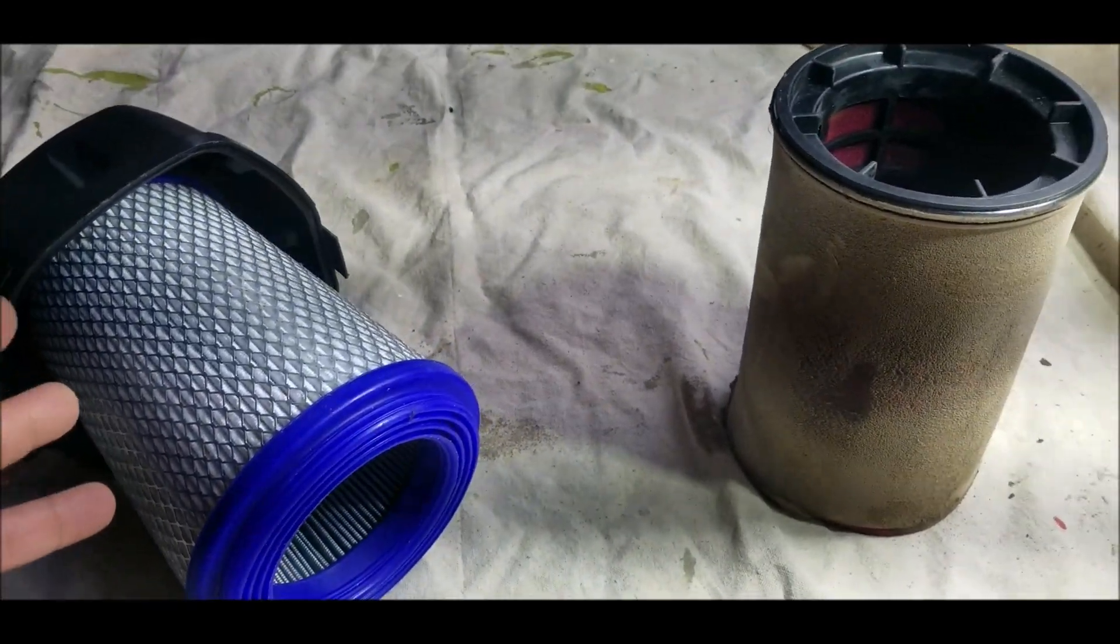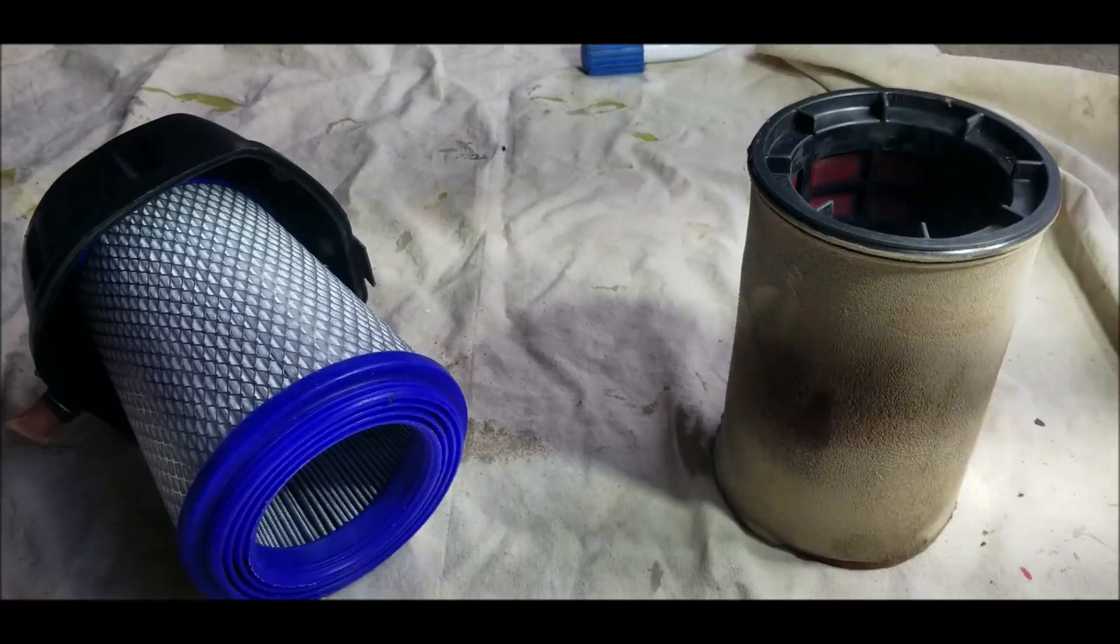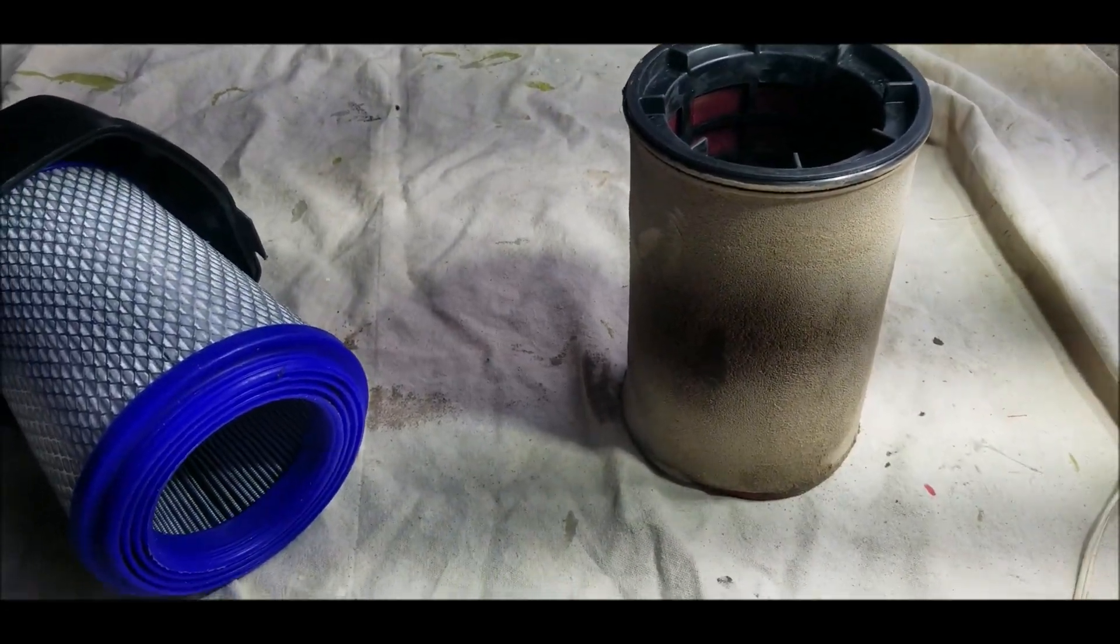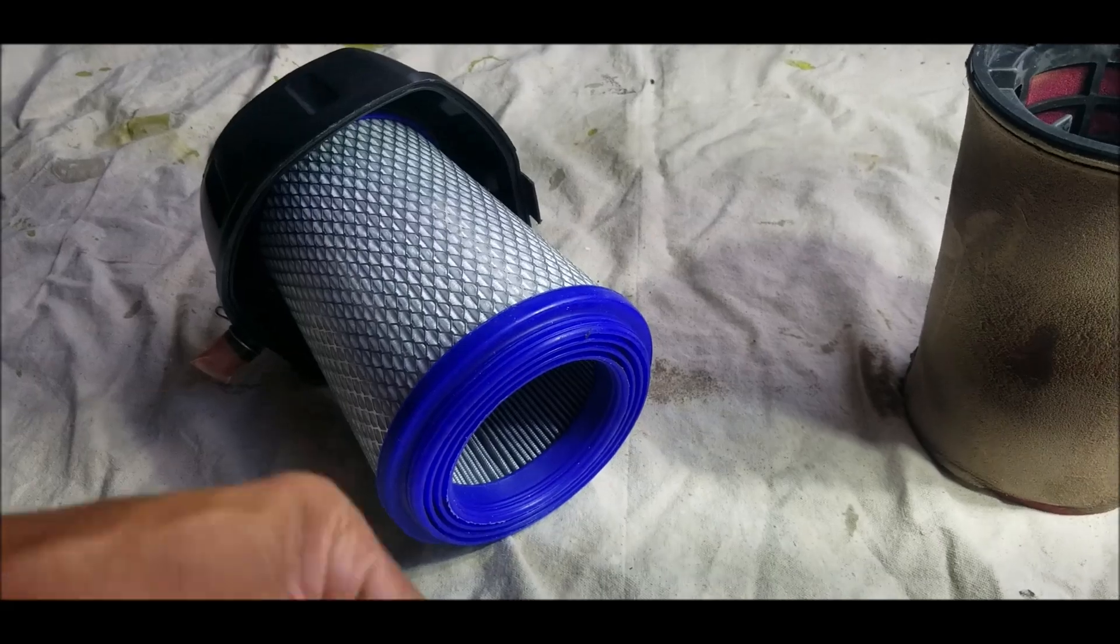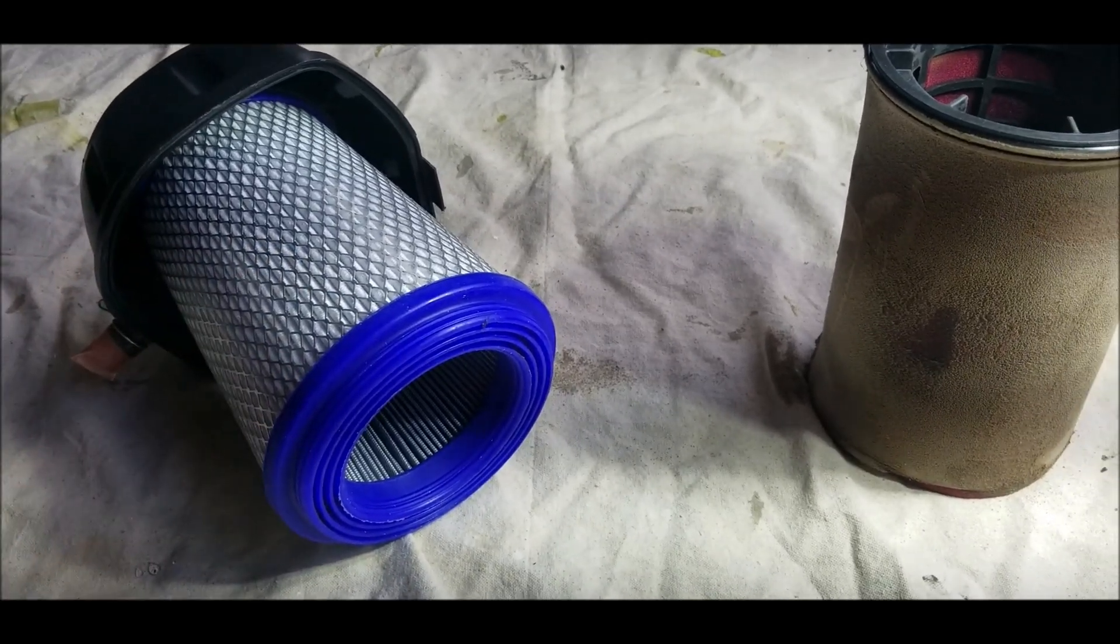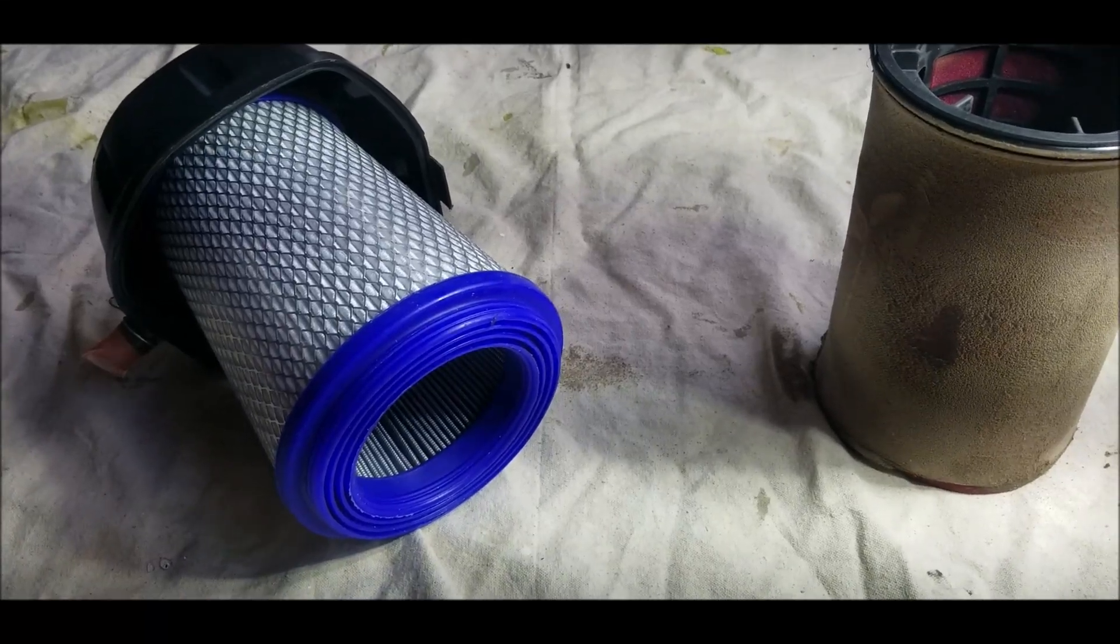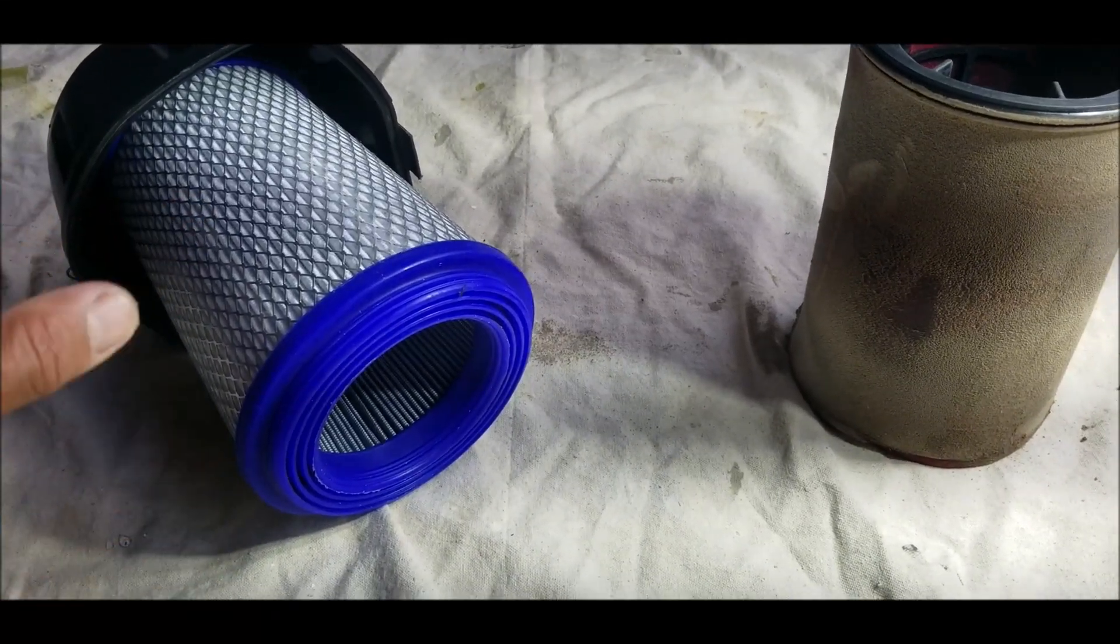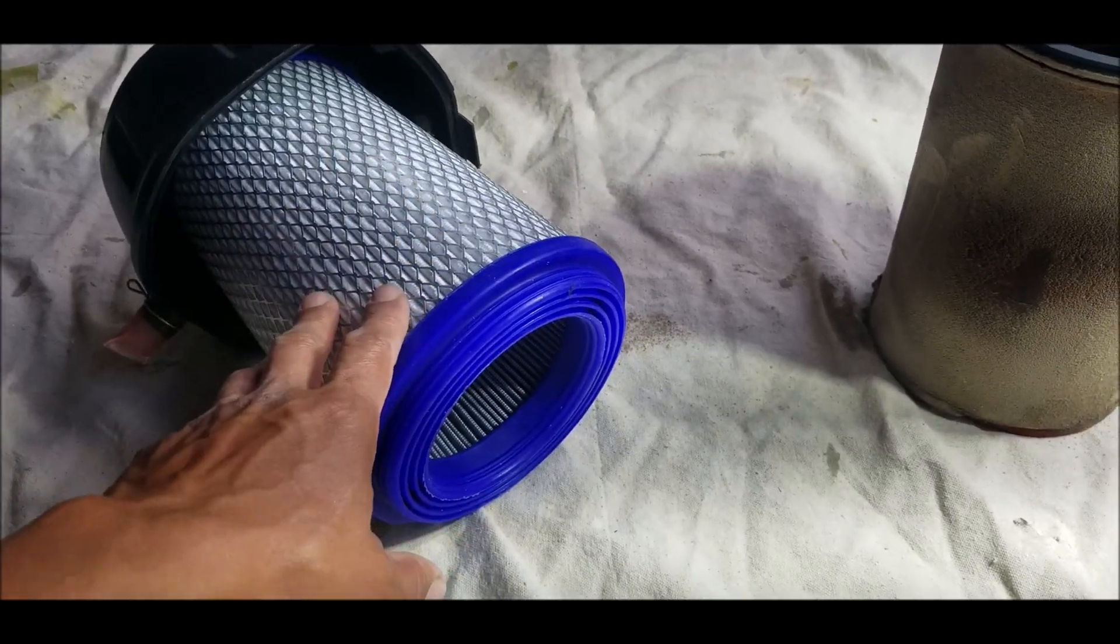The other thing is, let's say I'm lazy and I don't want to do a full cleaning, even though these are easy to clean. You don't need any special solvents, soap and water. Let's say I want to do a lazy cleaning. Just pull the filter and tap it out. I can tap the loose dirt out of this.